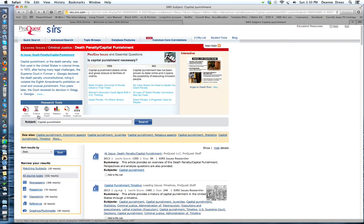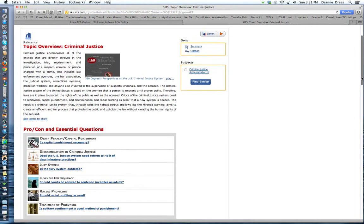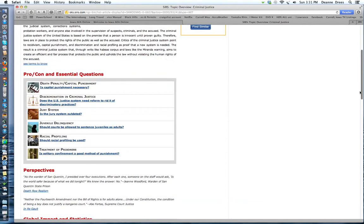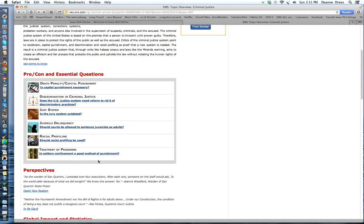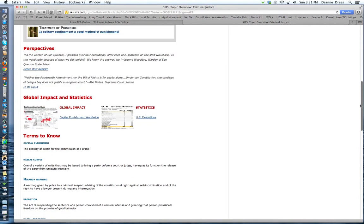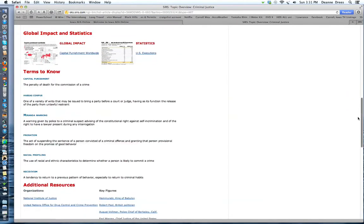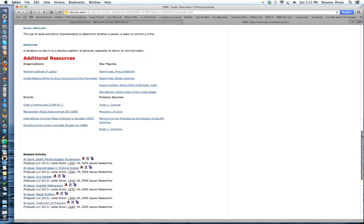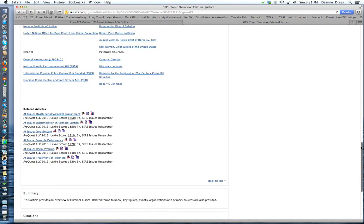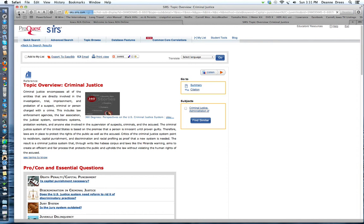Over here are some research tools. Here's the topic overview. And this one talks about criminal justice. And they have essential questions under criminal justice. They aren't all about the death penalty and capital punishment. The first one is. But the other ones are not. So if you like the idea of the death penalty but you didn't want to try that, this gives you some other questions that you could research as well. Some different perspectives. Global impact and statistics. Terms to know. What is capital punishment? It's the penalty of death for the commission of a crime. And it gives you additional resources at the bottom.